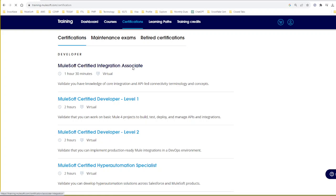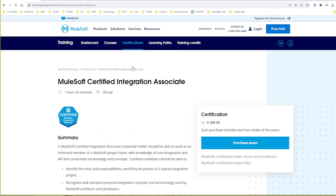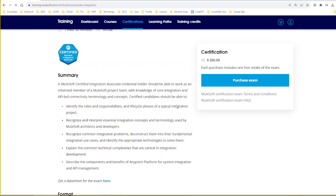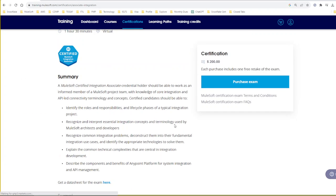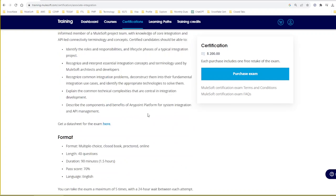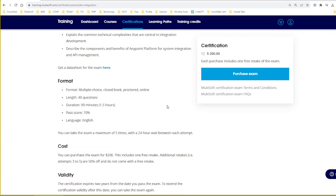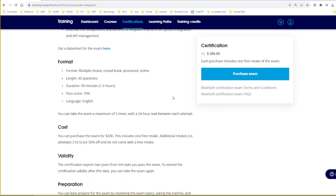This certification provides a high-level overview about integration, API connectivity, all the terminologies, concepts, et cetera. This exam will comprise of 40 questions. The examination will be roughly 90 minutes, and the passing score will be 70 percent. The cost of this examination is 200 dollars.